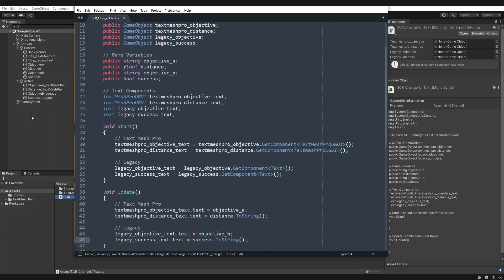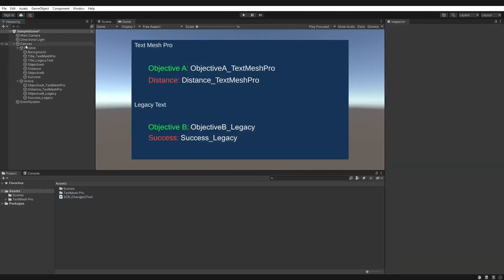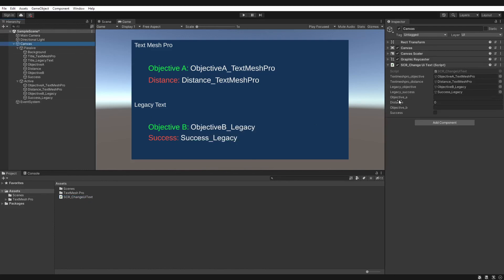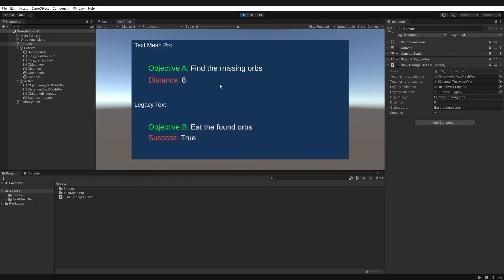That is the final code. Let's go back to Unity to make sure there are no errors — all looks good. We'll click on our canvas game object. Our variables don't have data yet, so let's give them something: Objective A will be 'find the missing orbs', distance is 8 meters, Objective B is 'eat the found orbs', and success equals true. Clicking play — we have eight missing orbs to find, and the orbs have been found and eaten. You can see if I change values it updates in real time.